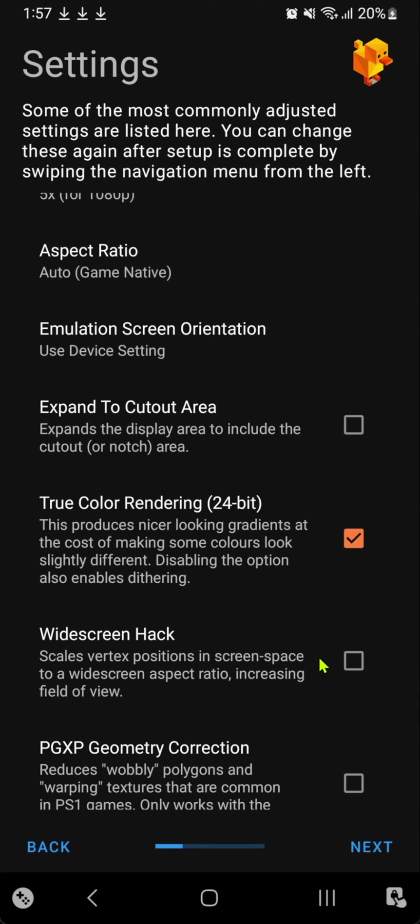For the widescreen hack, I'll leave it off because it can be hit or miss. Sometimes it can look good, other times it can cause errors and bugs in some games.